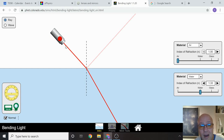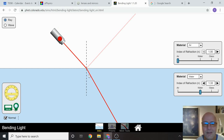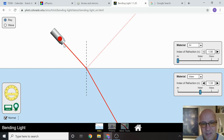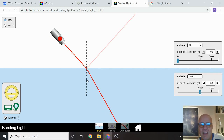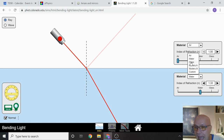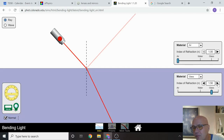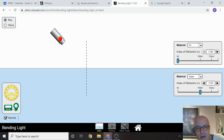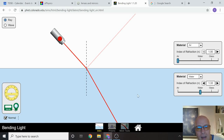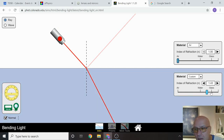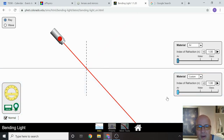This bending of light — imagine if I made the material glass. There's something called the index of refraction: the more I change this, the more the light bends. If light goes from air to air, it goes straight. If it goes from air into water or glass, it bends. This is what we call refraction — the bending of light.